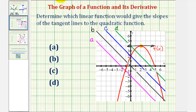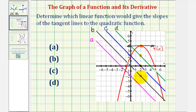So if we take a look at our linear functions at x equals two, we have a function value here at two, here at zero, here at negative two, and here at negative four. Notice how line c is the only linear function that has a function value of zero at x equals two, which means line c must be the linear function that gives the slopes of the tangent lines.